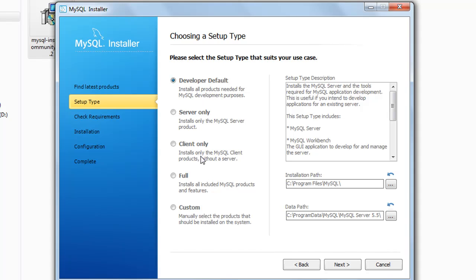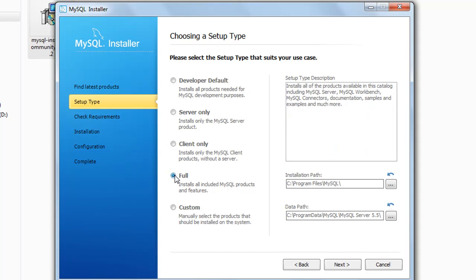There are lots of options: you can go for server alone, which just installs the MySQL server with no workbench or anything. Then there is the full option, and also custom in which you can select one of the several tools we saw on the MySQL page. I would recommend that you install the full version because it's going to contain all the things — the server, the workbench, connectors, documentation, and all of that. After you select the full option, click on next.